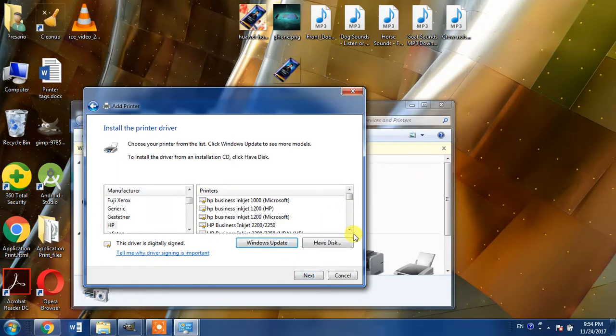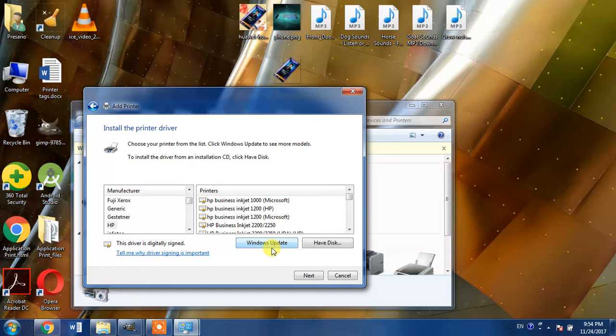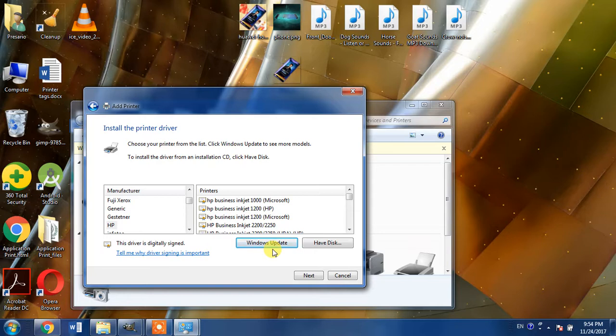From here you can search for HP LaserJet 3392 in this list. If you do not find this printer in this printer's list then click the Windows Update button. It will take few minutes and you will be able to see the printer name HP LaserJet 3392 in this list.